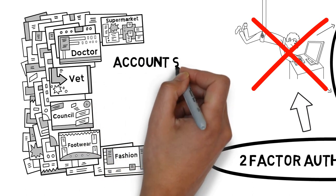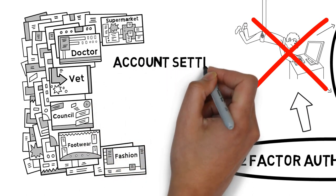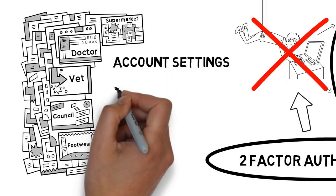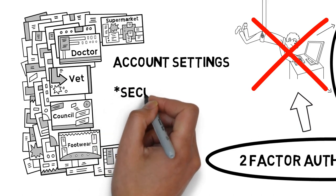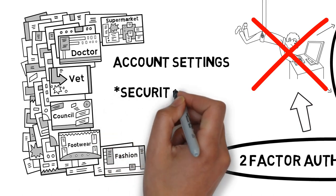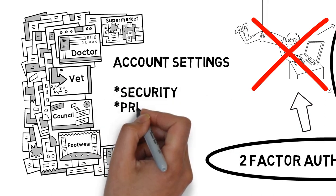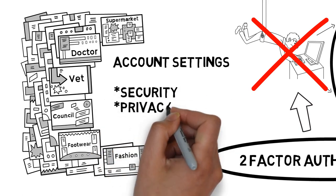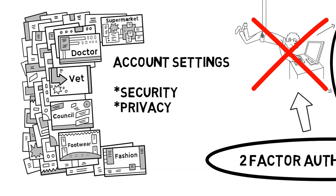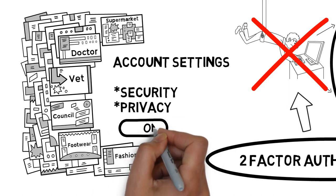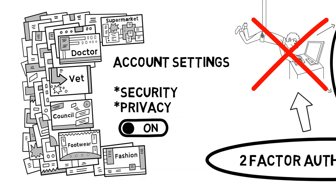Usually, this setting is found in your profile or account settings under Security or Privacy. Go ahead and turn it on, and don't forget to avoid reusing the same password for all accounts.